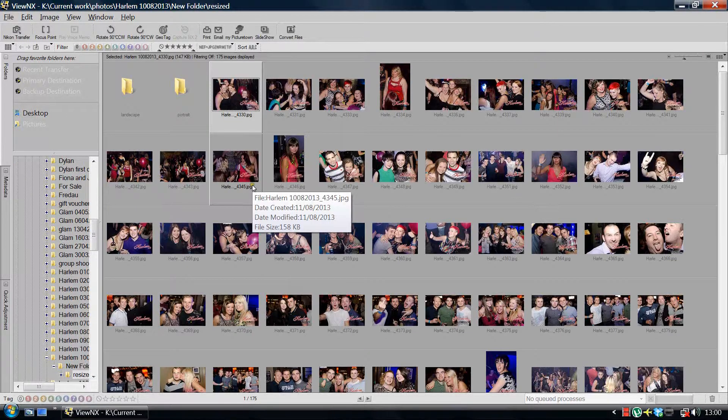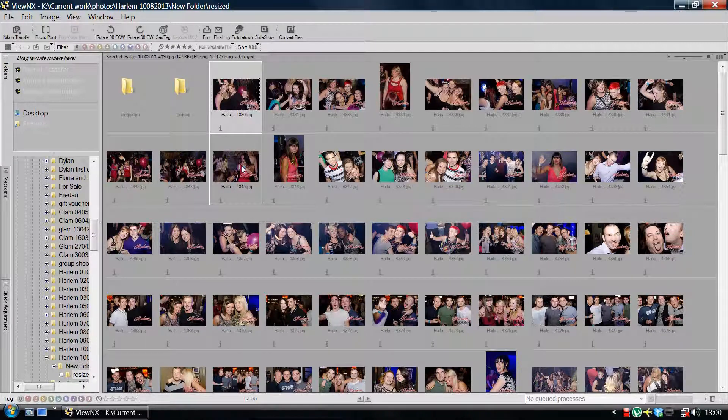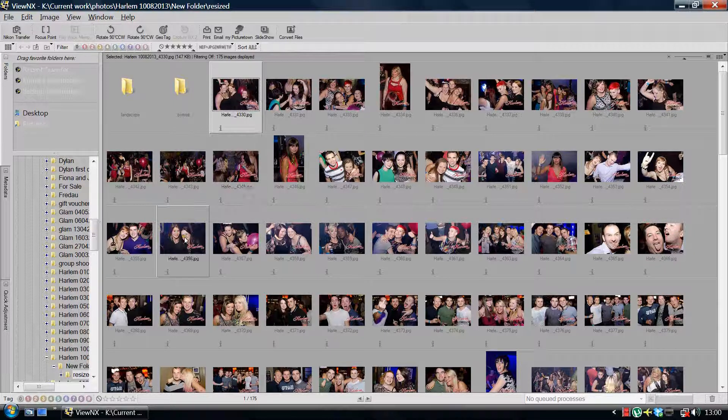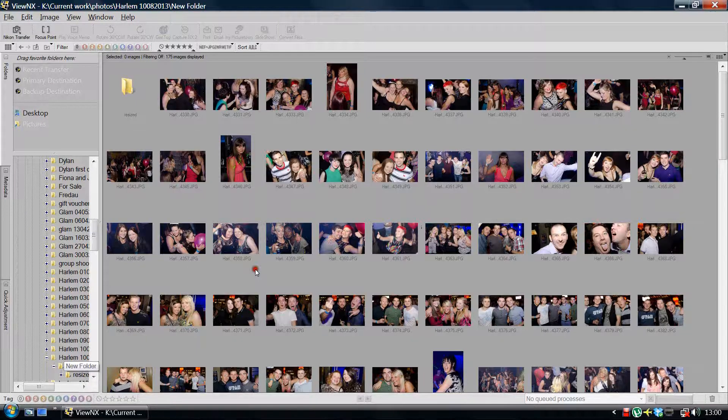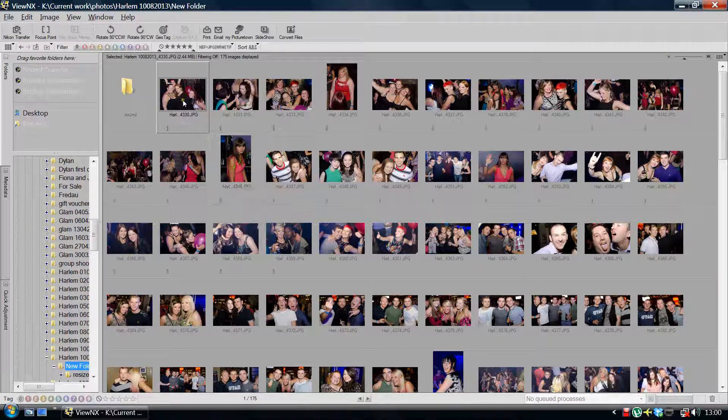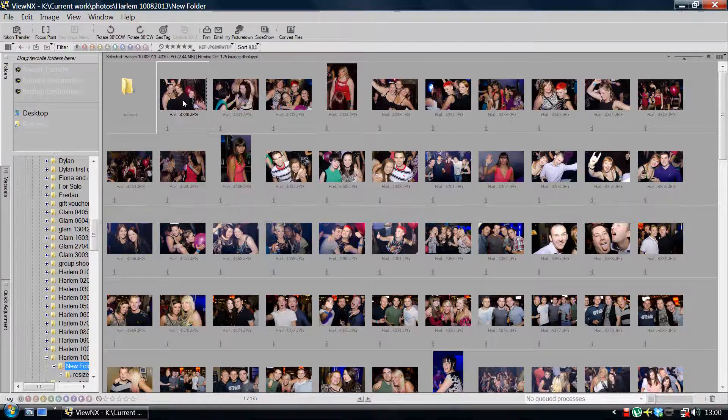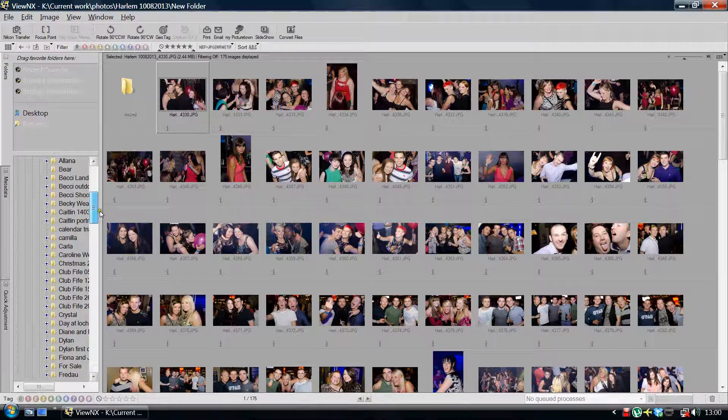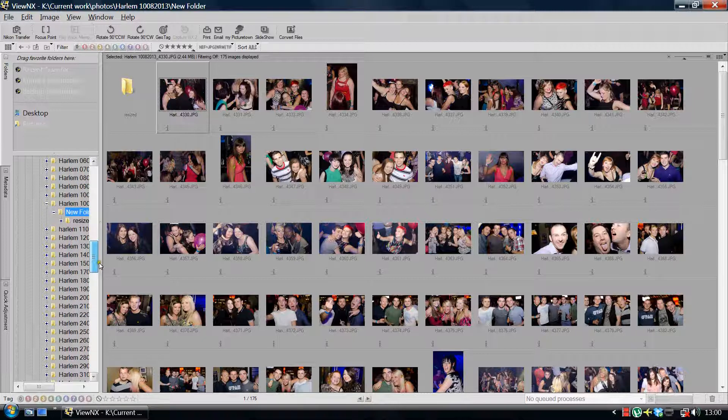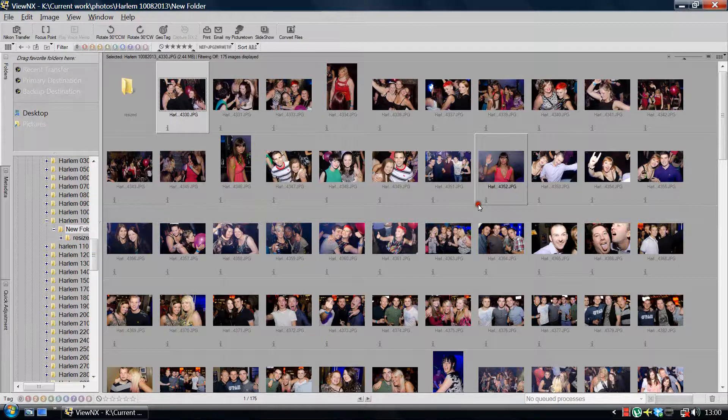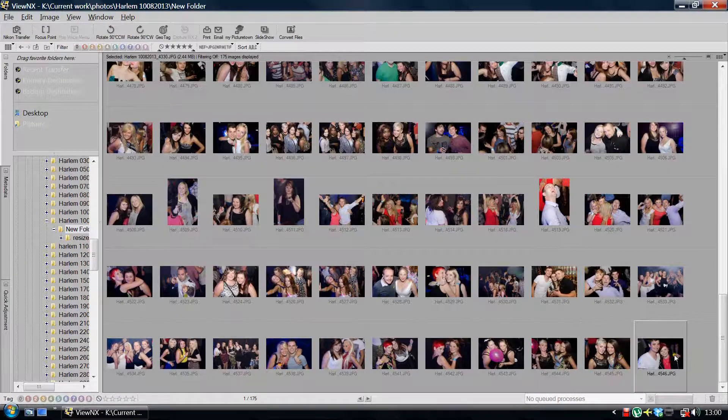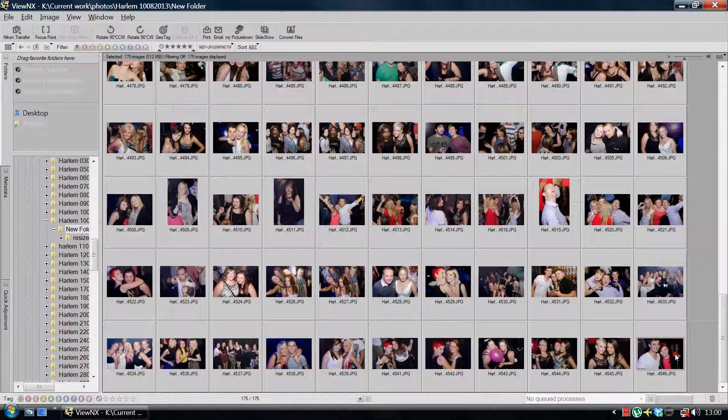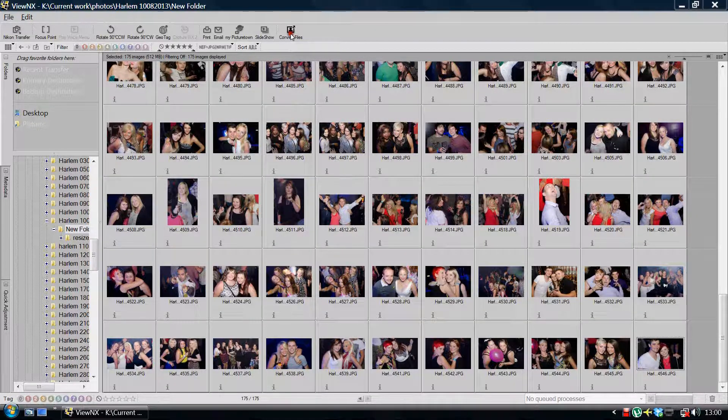Right, so to resize, this is my full size folder of images. I've already resized them. In ViewNX you've got your sidebar like anywhere else which gives you all your images. So all you want to do, and this is really easy, is select all of the images. I'm just going to shift and click, that selects all of them. You've then got the tab up here for convert files.